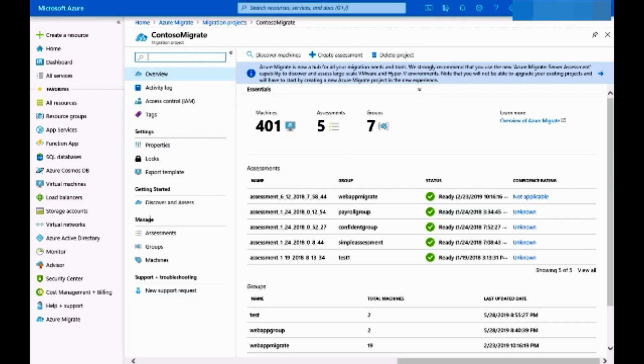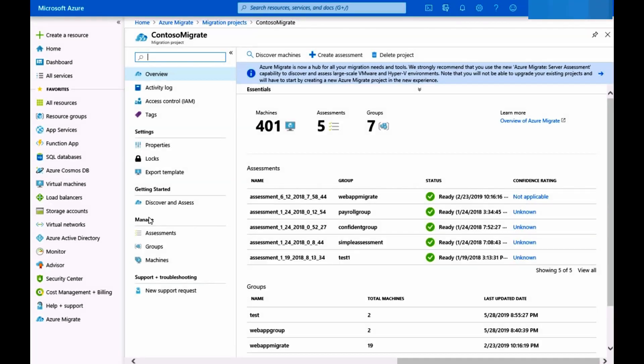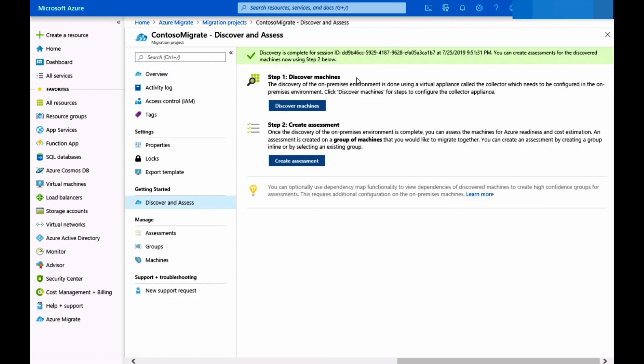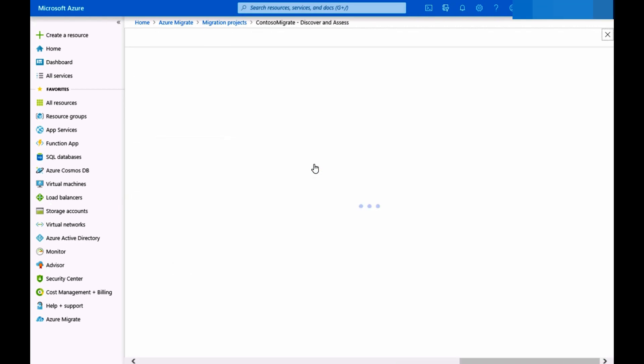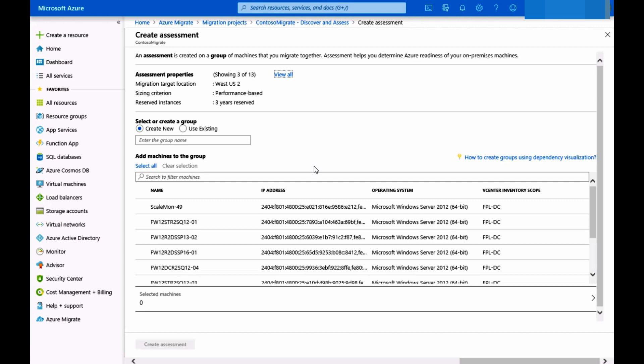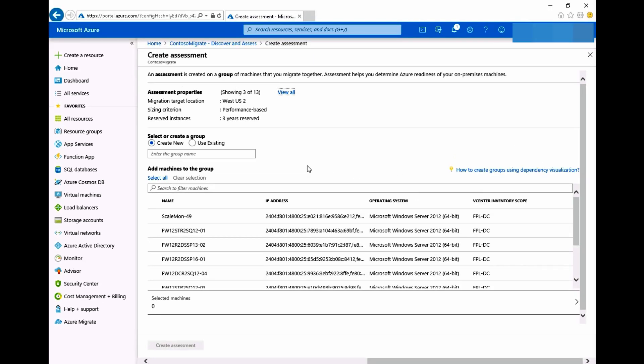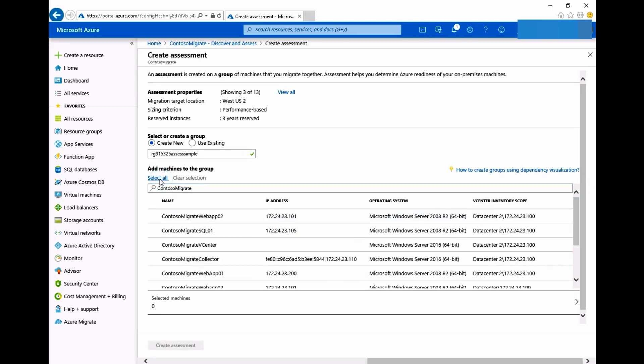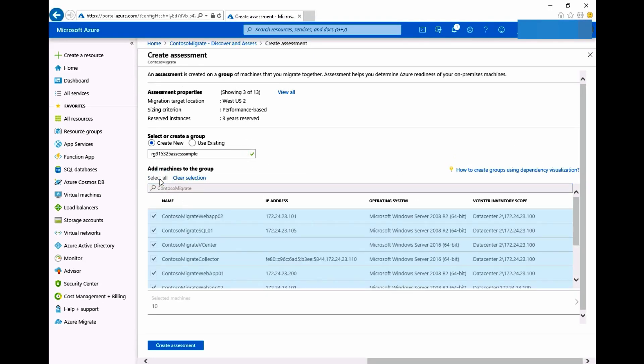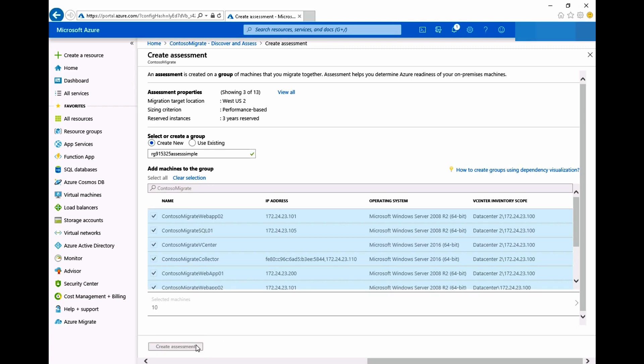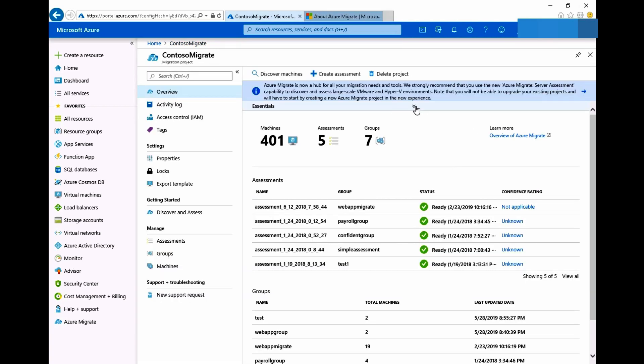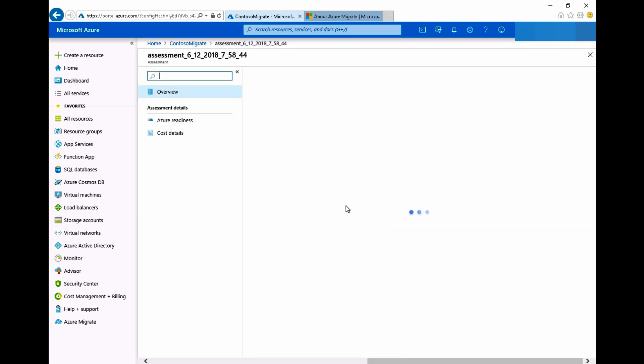The discovery is now completed and I can see that I have 401 virtual machines that have been discovered and I'm going to go ahead and move to step 2 which is to create an assessment. We'll create a group for the virtual machines requiring assessment. Then select the required machines. When I click create assessment button this will create the group with these virtual machines and compute the assessment.